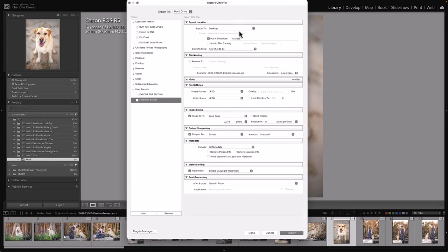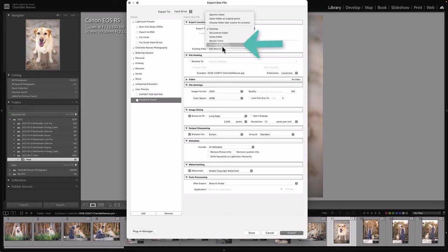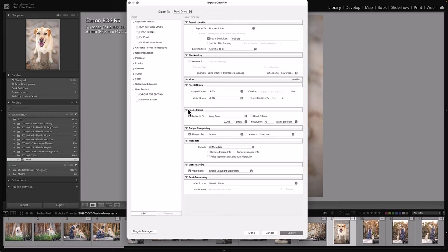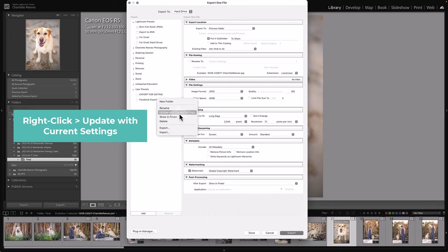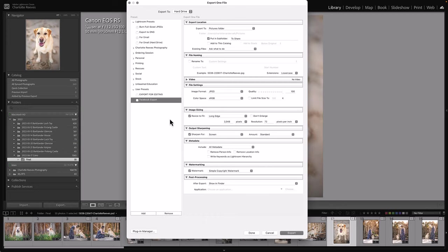Now what if you decide that you want to change something about this export? Really easy to do. Say you wanted to put it in your Pictures folder instead of your desktop. You can change it to the Pictures folder. Now see that highlight has disappeared because you've actually changed that preset. Lightroom is not going to automatically remember that. You need to tell it to update that preset. So to update that preset with your new settings, you just need to right-click and click Update with Current Settings. And that will now remember that you've said that you want to export it to the Pictures folder instead of the desktop.